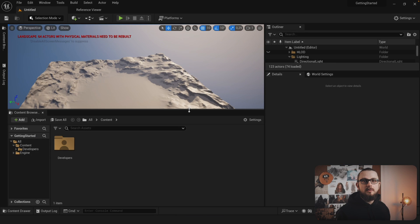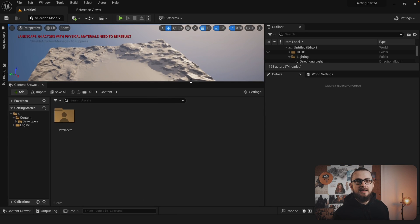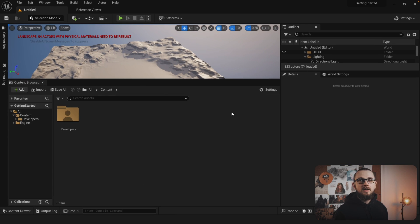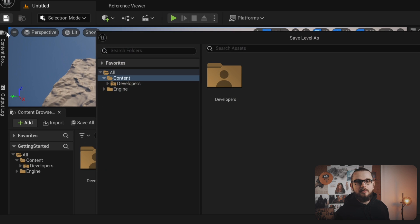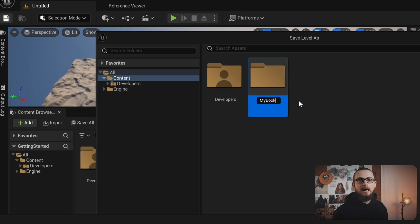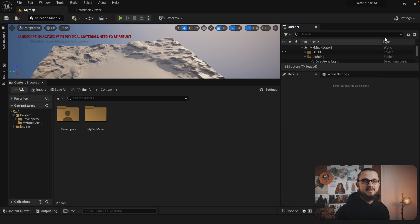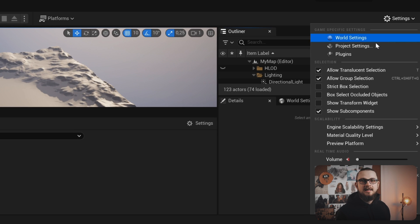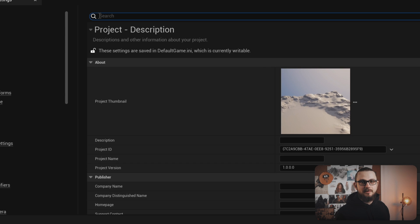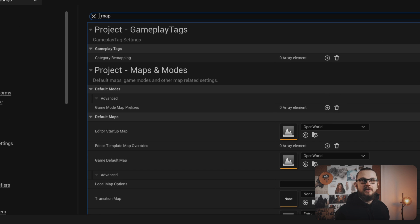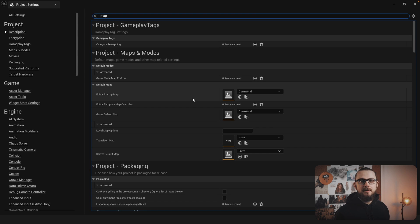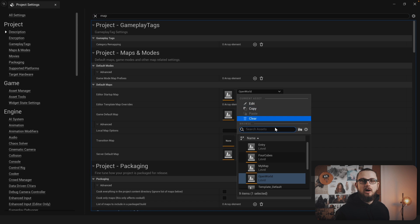Before we continue with the next step let's save the map. Click on save all and choose a suitable location. I'm going to save the map inside a new folder called 'my book menu'. Let's head over to the project settings again, type 'map' into the search bar, find the option 'editor startup map' and set it to our map.